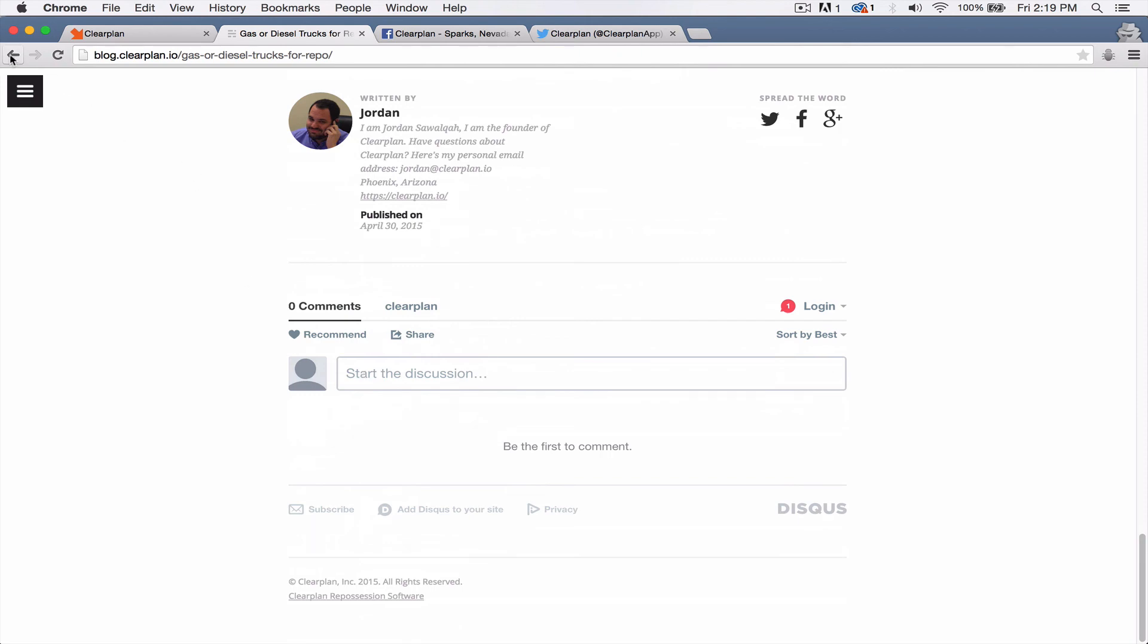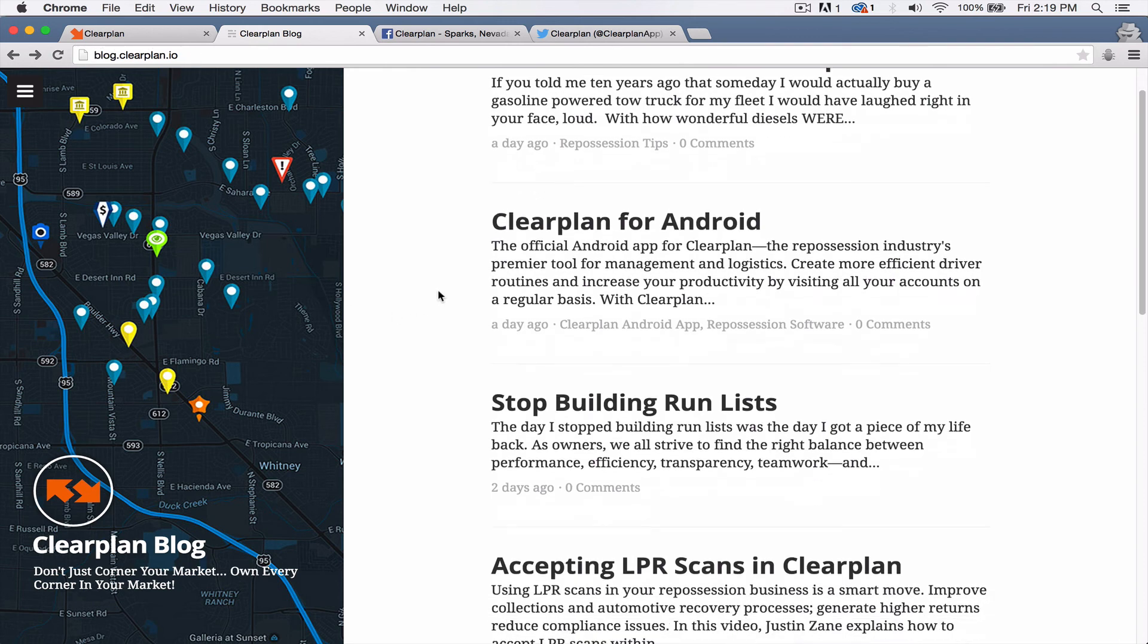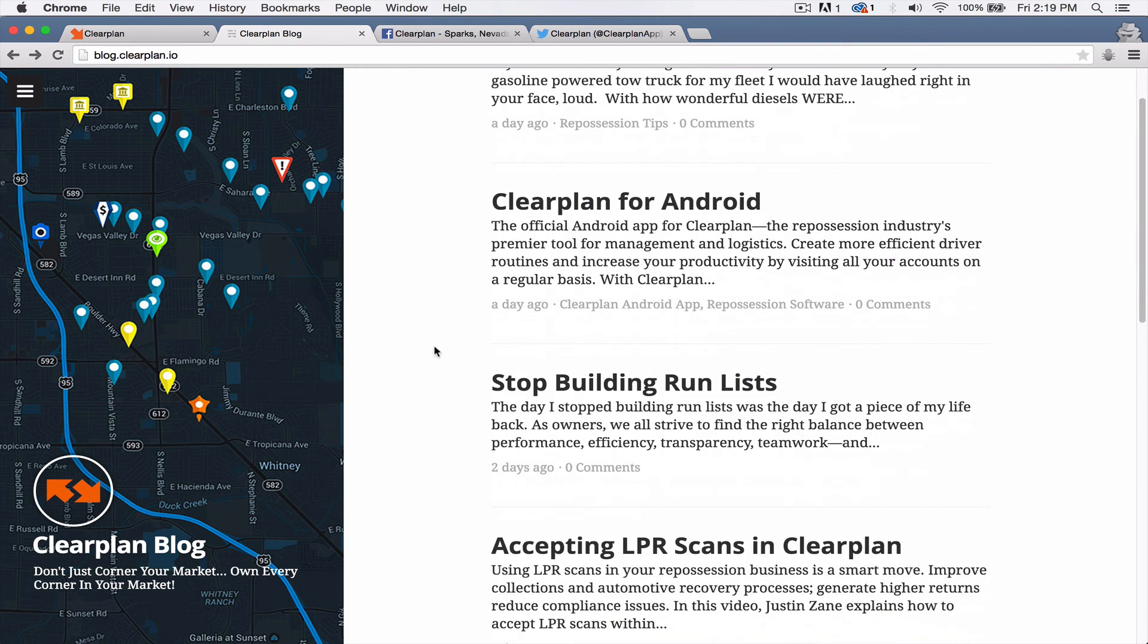But we have a lot of information on the blog and the URL is blog.clearplan.io. A lot of stuff in here, guys. So check this out when you have a chance.